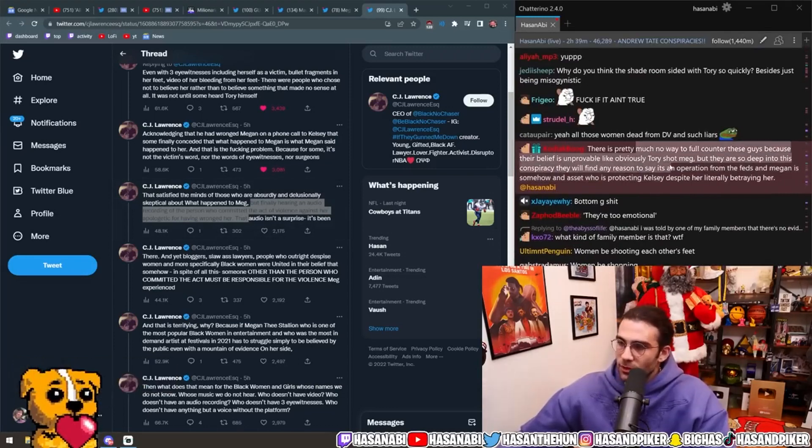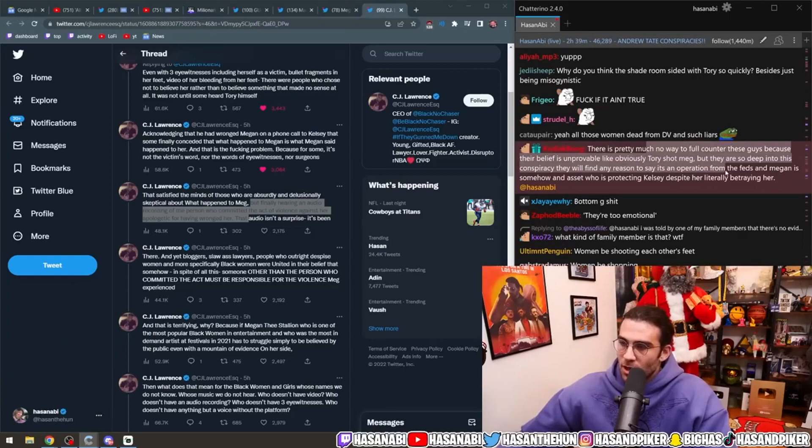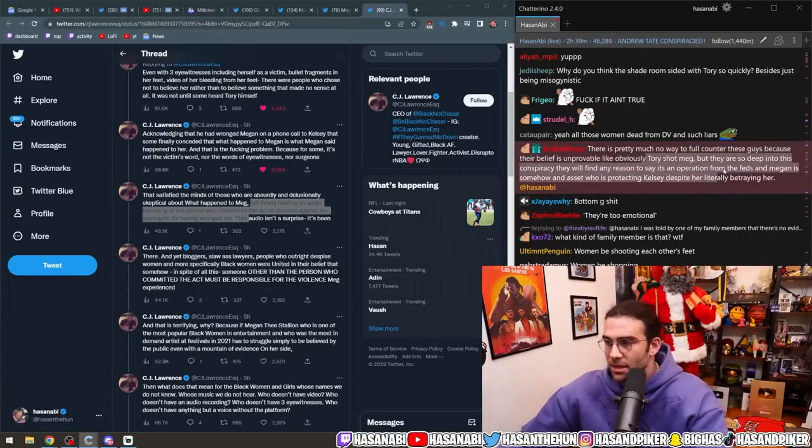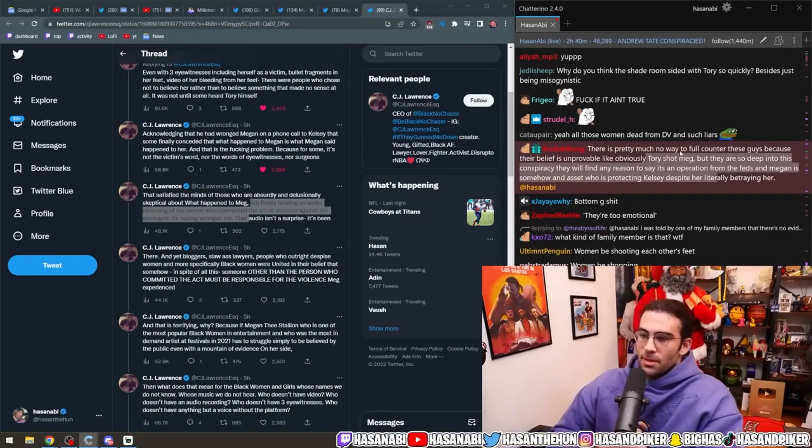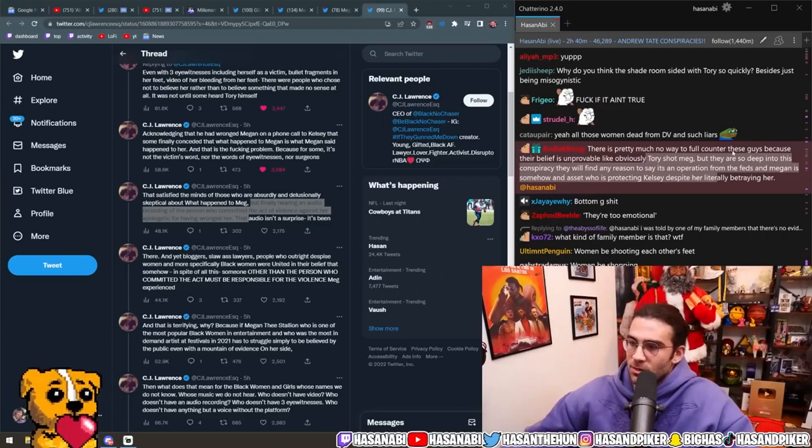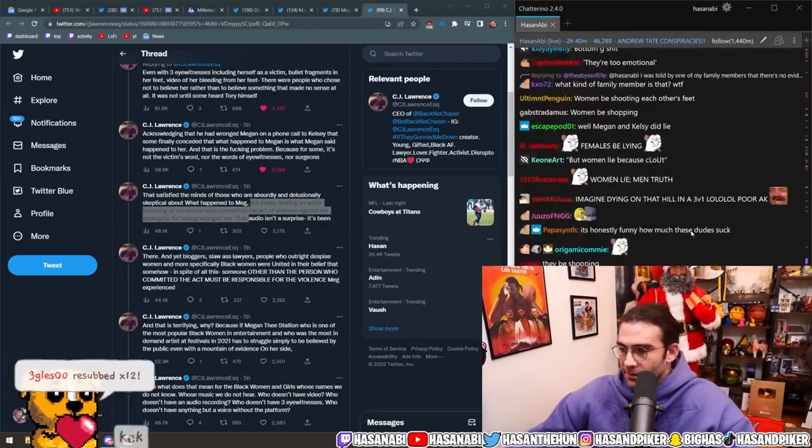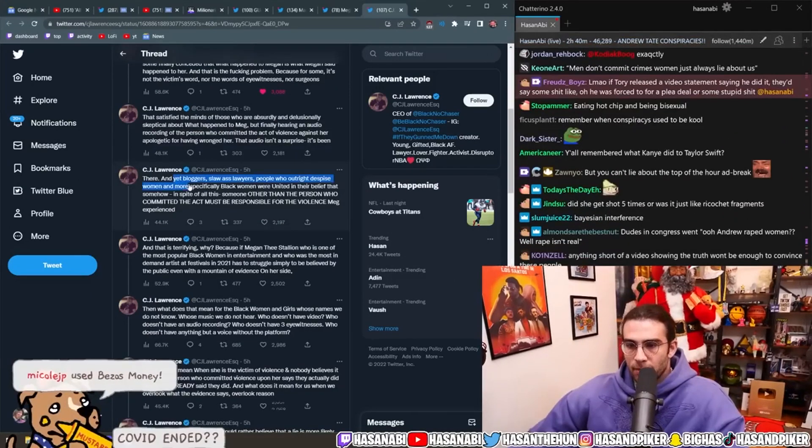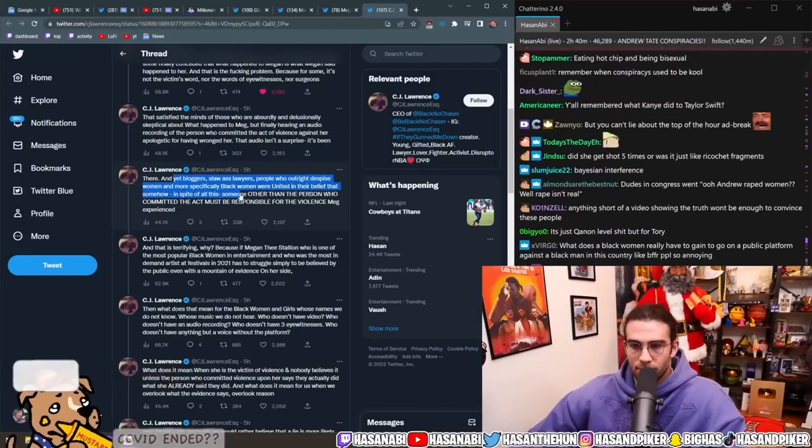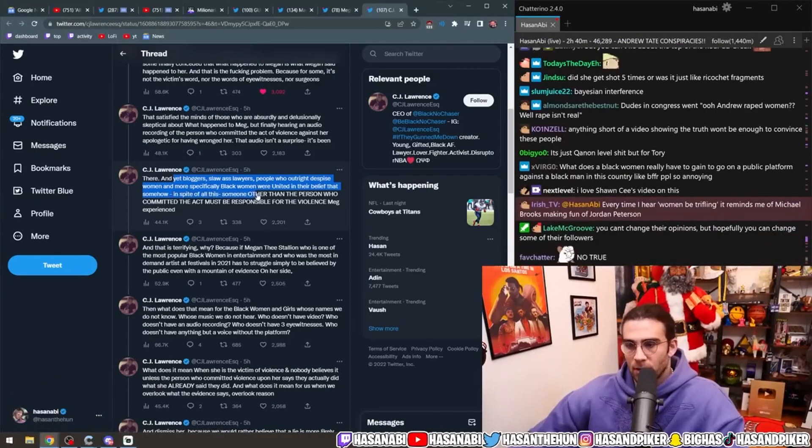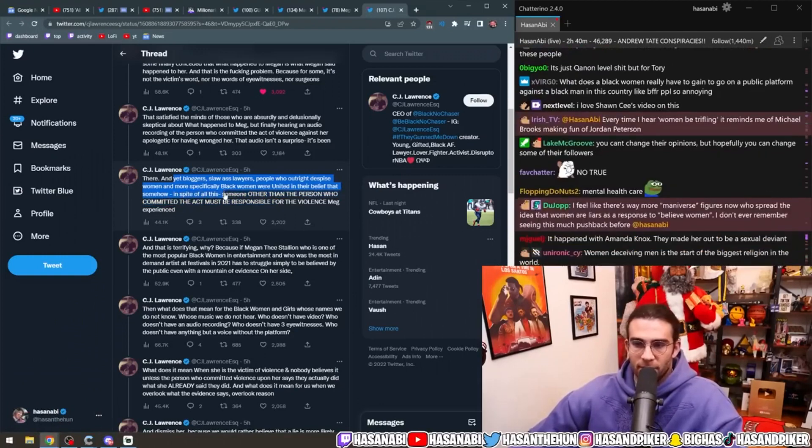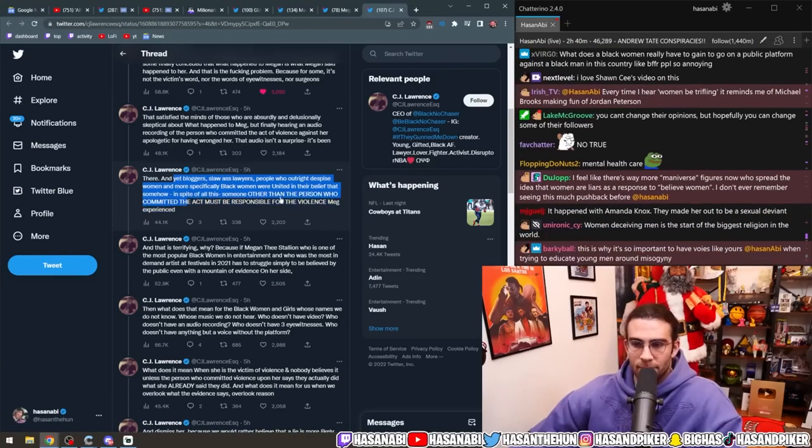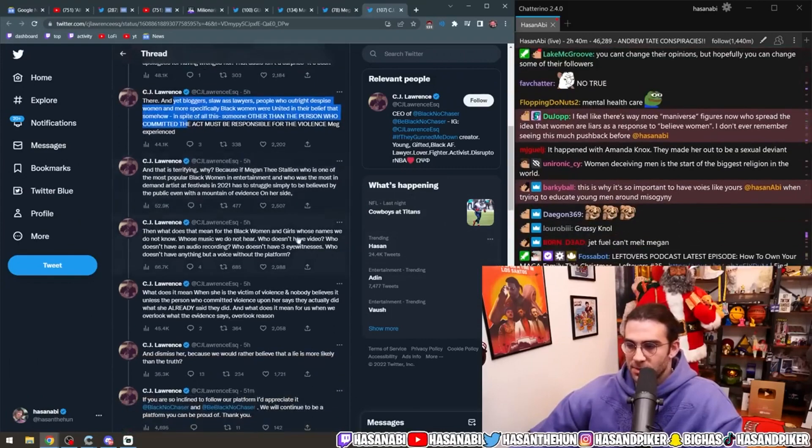There's pretty much no way to full counter these guys because their belief is unprovable. Like, obviously, Tory shot Meg, but they're so deep into this conspiracy they'll find any reason to say it's an operation from the feds. And Megan is somehow an asset who's protecting Kelsey despite her literally betraying her. And yet, bloggers, slaw-ass lawyers, people who outright despise women, and more specifically, black women, were united in their belief that somehow, in spite of all this, someone other than the person who committed the act must be responsible for the violence.